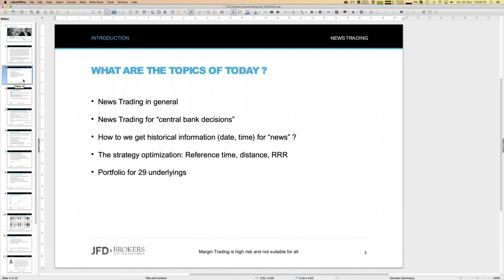Whenever I talk about trading strategies, I want to check and backtest them - simulate exactly what would have happened if I had applied that setup for the last 12 years. Sometimes we create Excel sheets for that, sometimes C-coded results. Today we'll use small timeframes that we cannot manage in Excel. For central bank decisions we need historical data for the decision dates in the past. Finding that was actually the first challenge - thanks to Peter who found a website where we can download exactly that information.